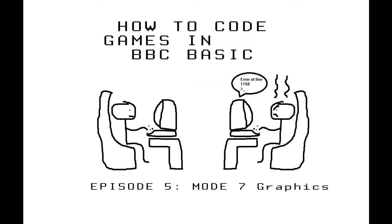Hello and welcome to episode 5 of How to Code Games in BBC Basic. In this episode we're going to continue our exploration of Mode 7 and start to look at how you can use it to create graphics.